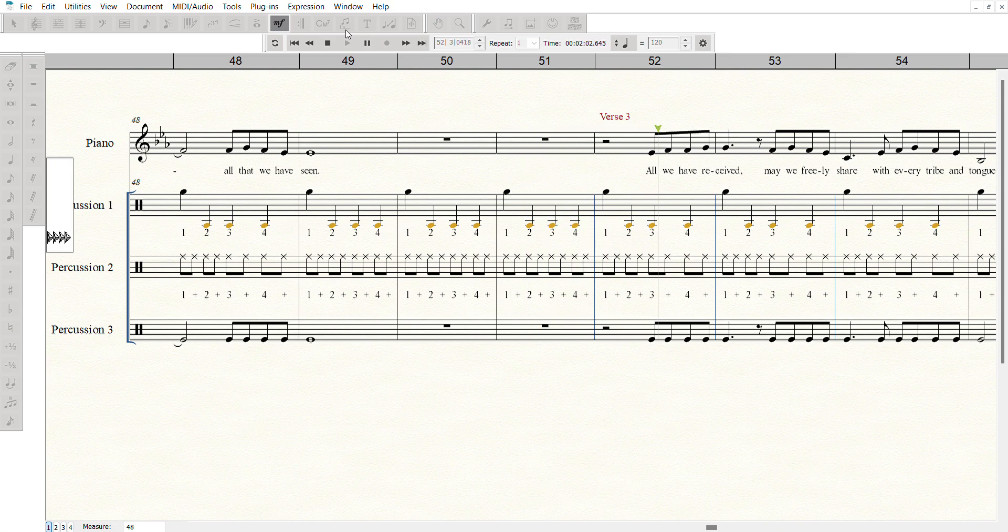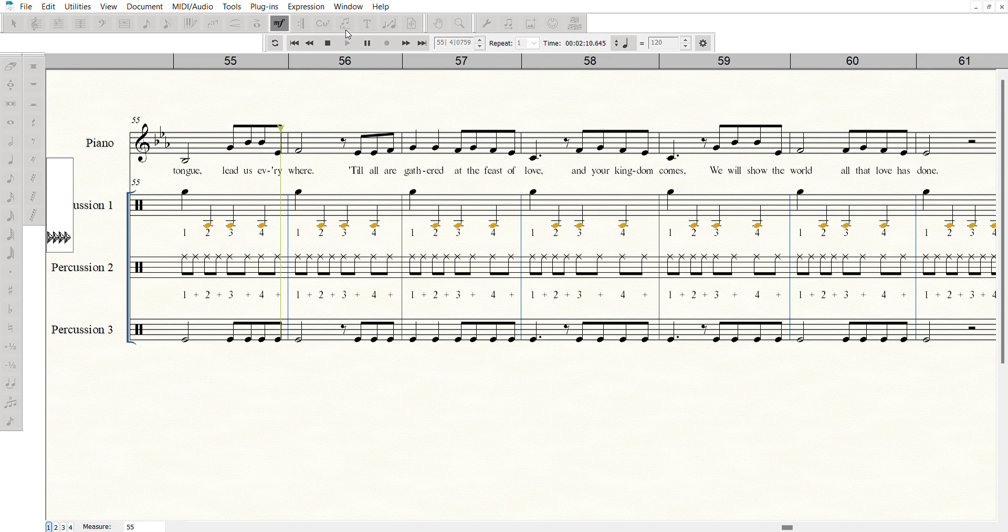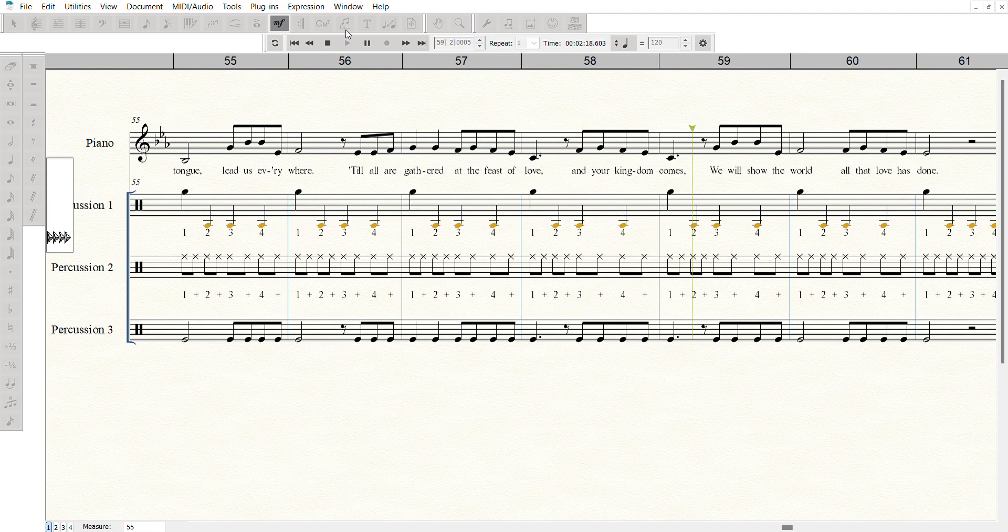All we have received, may we freely share with every tribe and tongue, lead us everywhere. Till all are gathered at the feast of love and your kingdom comes, we will show the world all that love has done.